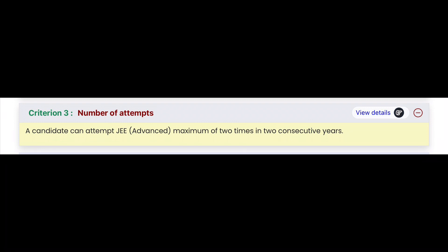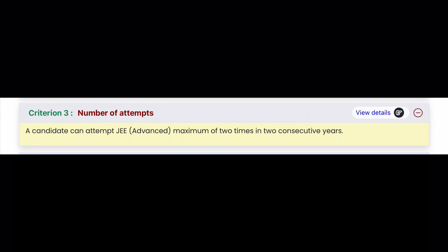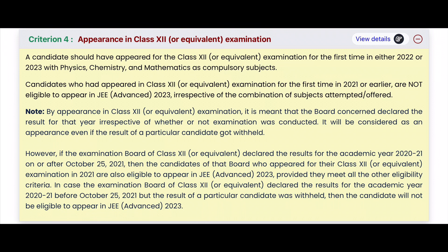For JEE Advanced, a candidate can attempt a maximum of two consecutive years. Regarding 12th class eligibility: if you appeared in 12th in 2022 or 2023, the candidates are eligible for JEE Advanced.